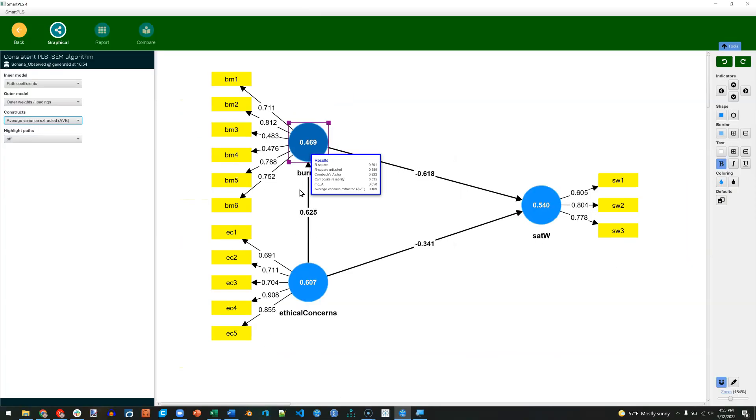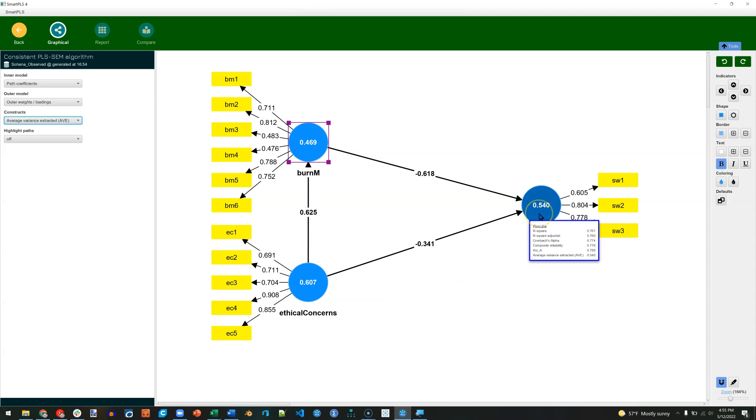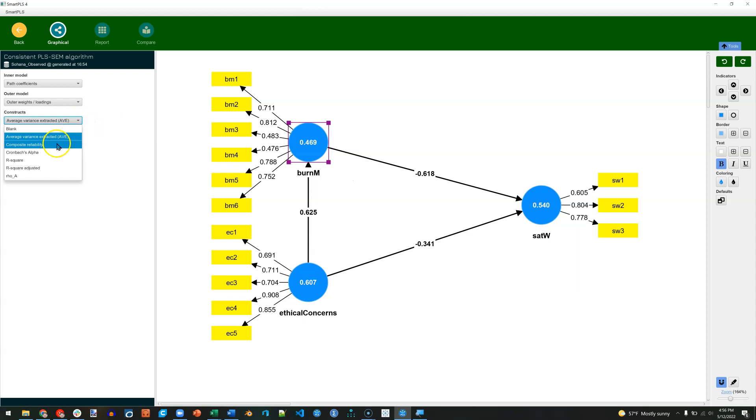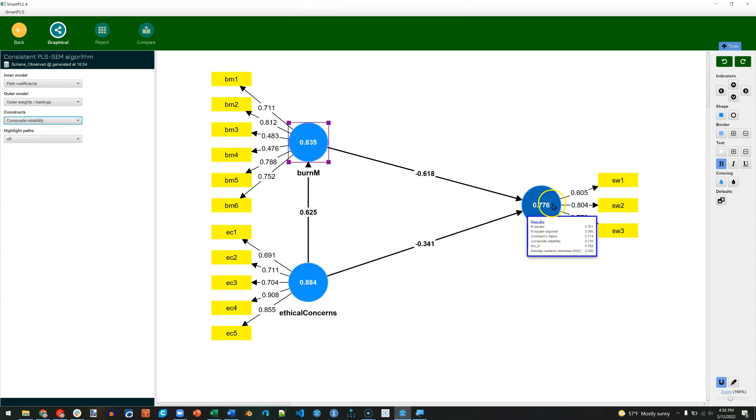Let's zoom out. And we can see that AVE for Ethical Concerns and for Satisfaction with Work are both satisfactory. I can switch this over to Composite Reliability. And we can see that those values are all above 0.7, which is good.